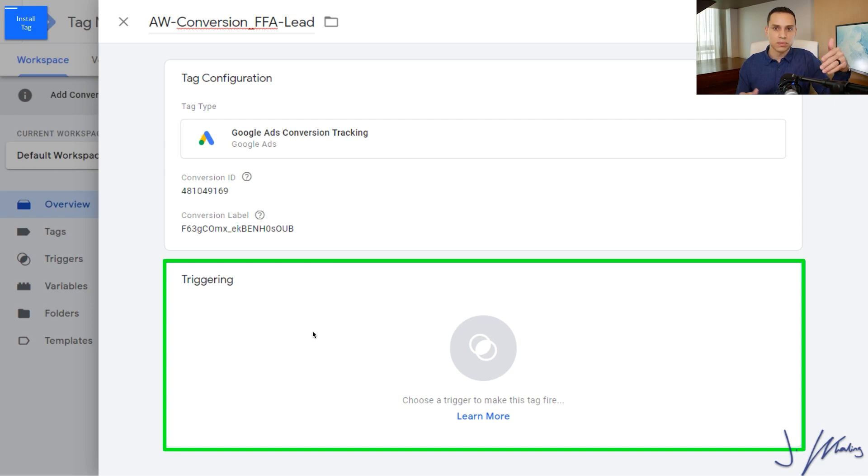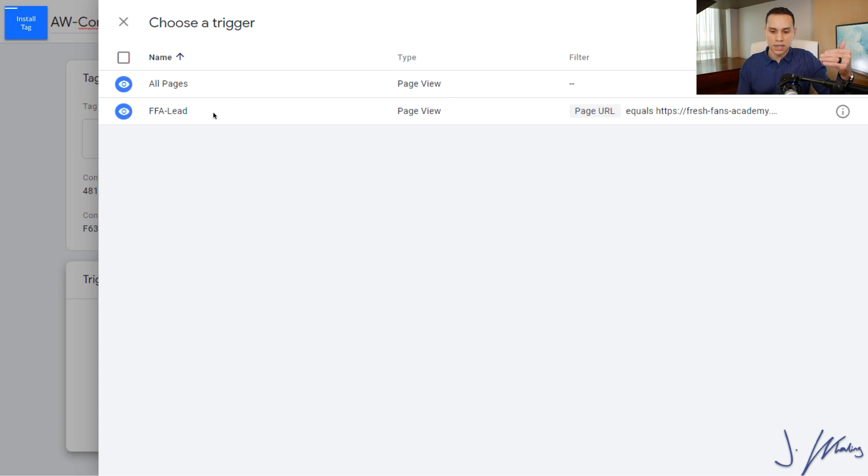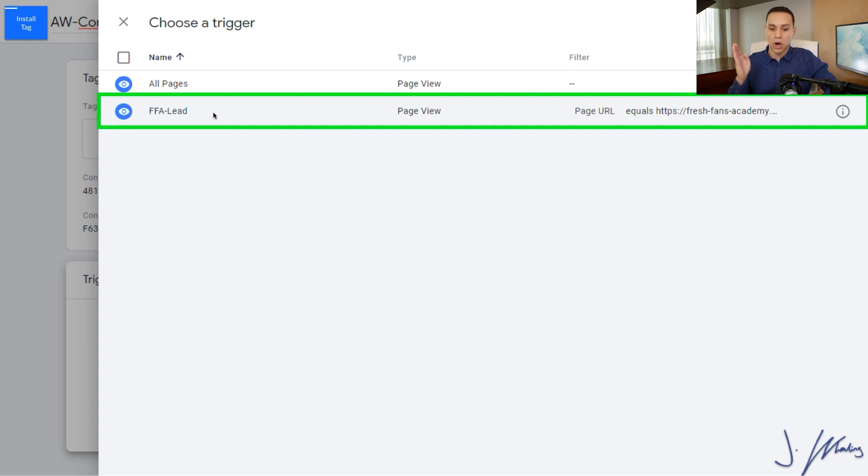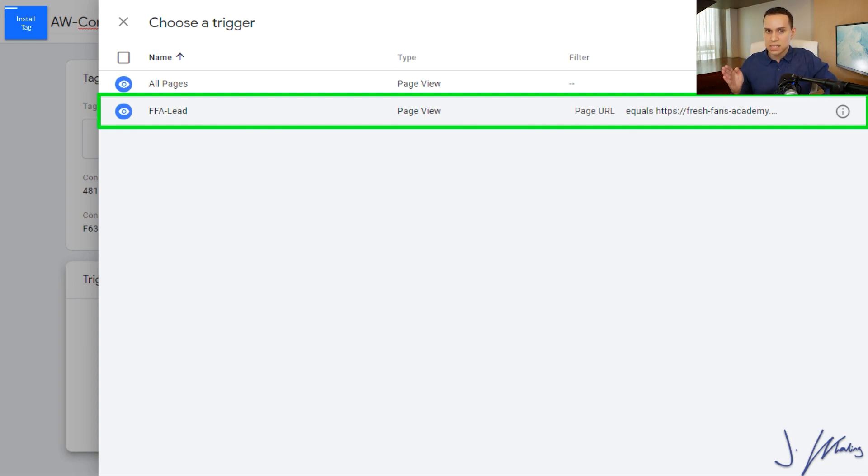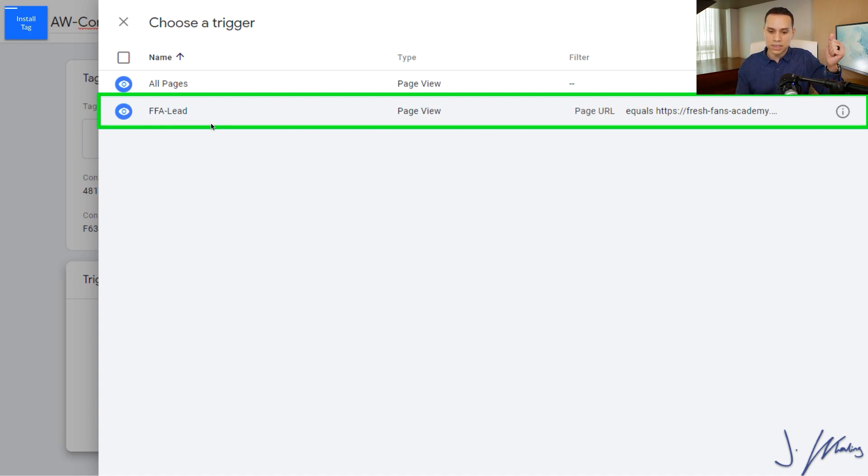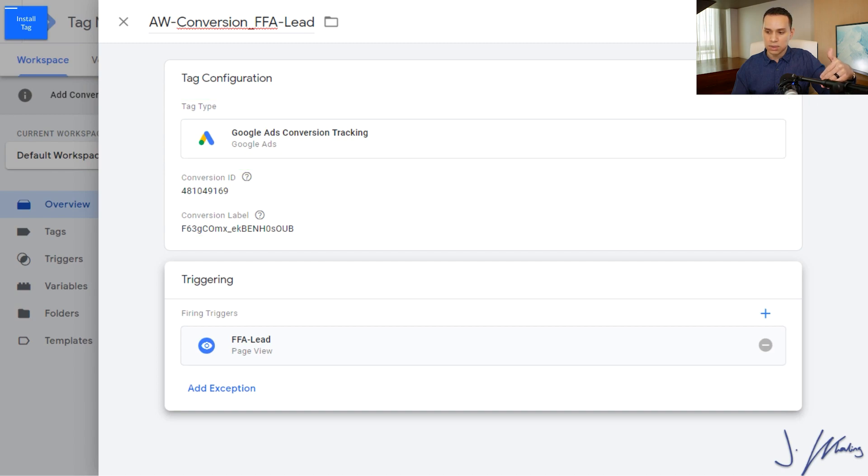And then we'll scroll down to triggering. Now, unlike what you've done with remarketing, maybe you set up a Facebook pixel or your Google Ads remarketing already, you don't want to click all pages. We want to click on the trigger that we just created. So we're telling Tag Manager only fire the conversion when someone sees this page and people only see the page after they've taken the action that you want, which is buy or join your email list. We'll click on our trigger here, and that is all we need to do to set up this new tag.